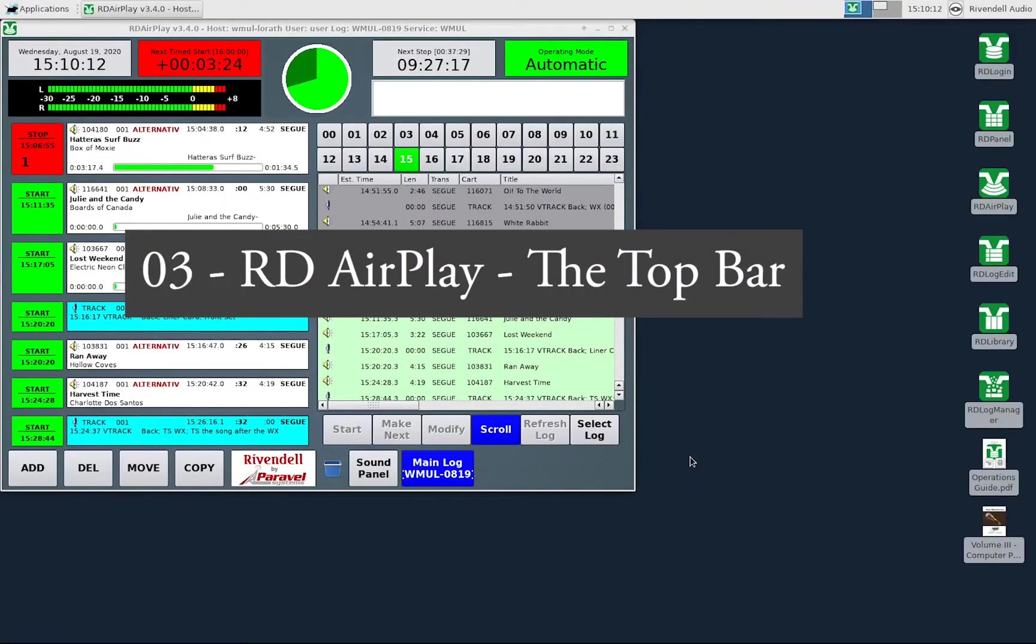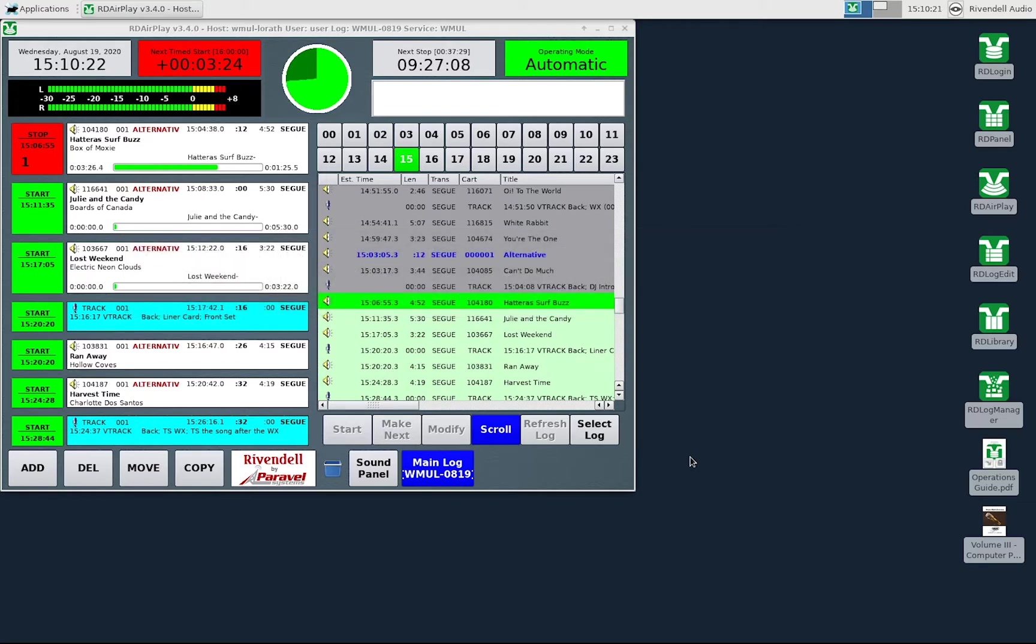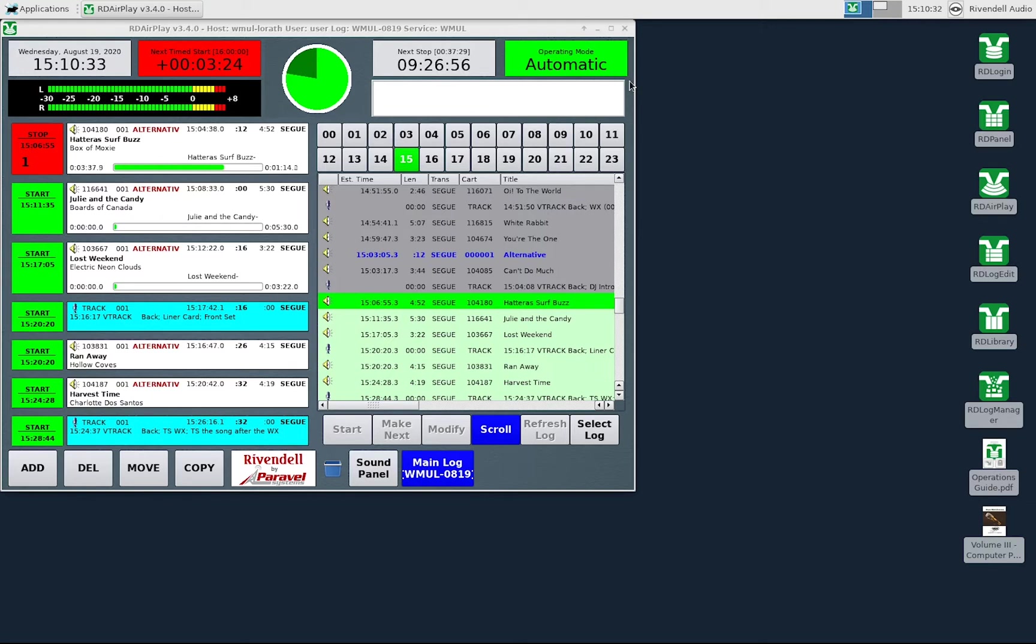Welcome to WMUL-FM training. I'm Mike Stanley. This is the third video in our series on Rivendell radio automation. In this video we will cover the seven widgets that make up the top bar in RD AirPlay. Each widget conveys important information about the system or the song that is playing.